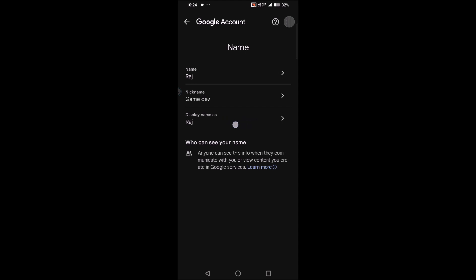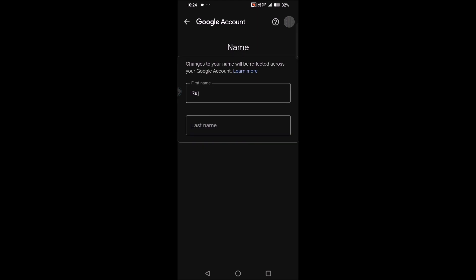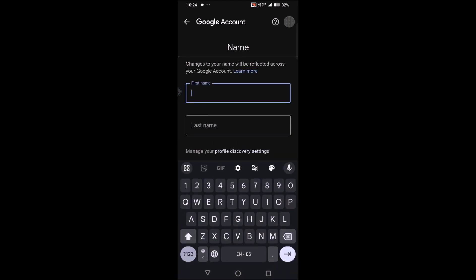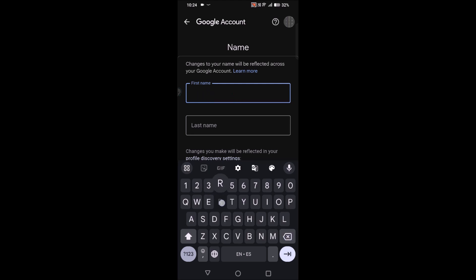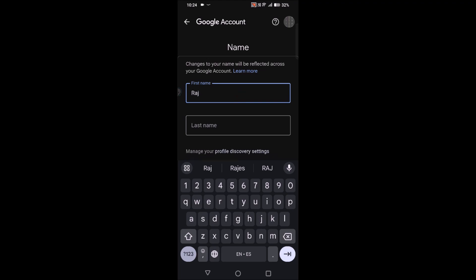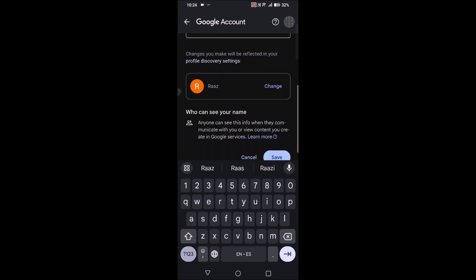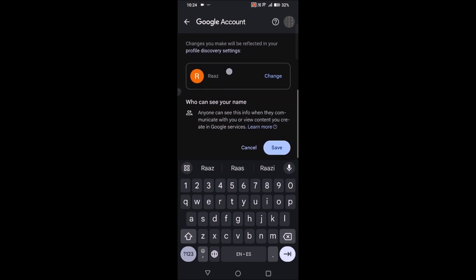Once you tap on Name, it's currently displayed as Raj. If you want to change it, you need to tap here and give your preferred name — whatever name you want. For example, I'll just change it to something for this tutorial purpose. This is how your name on G Pay will look.